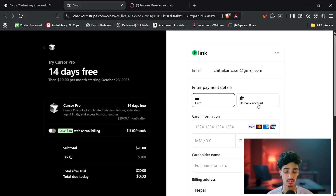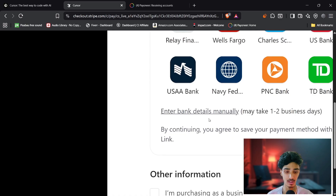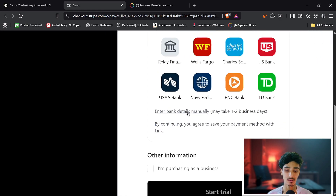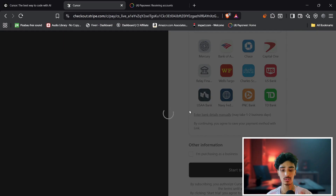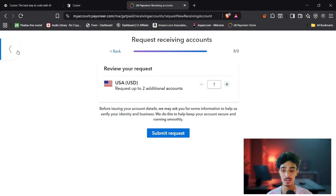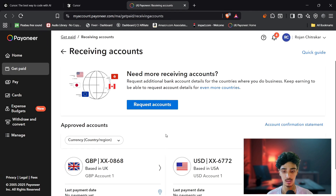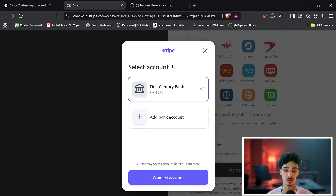Click on the US bank account option, or scroll down and click on 'Enter bank details manually'. This will open a Stripe form. I have here a routing number starting with 6772 — that's a First Century Bank account created by Payoneer, based in the USA, giving me a virtual bank account to use for Cursor.